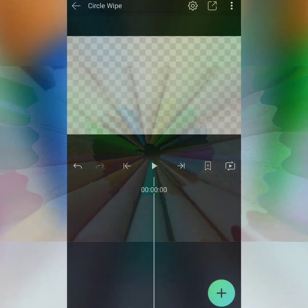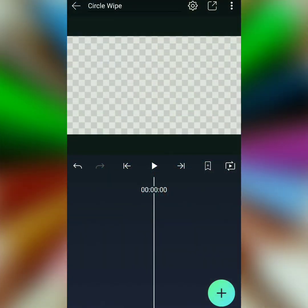So making a circle wipe is actually very easy, and if you're a beginner to LightMotion, this is the perfect video for you. All we need to start is two images and a circle. Believe it or not, that's all we need to get through this.